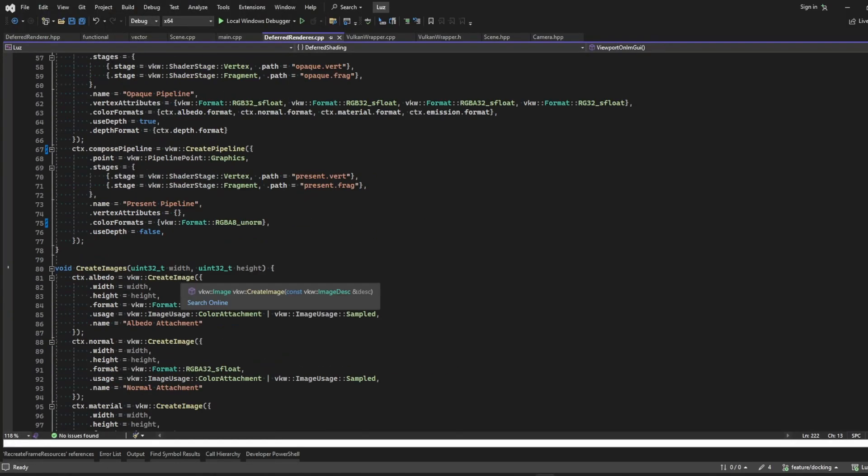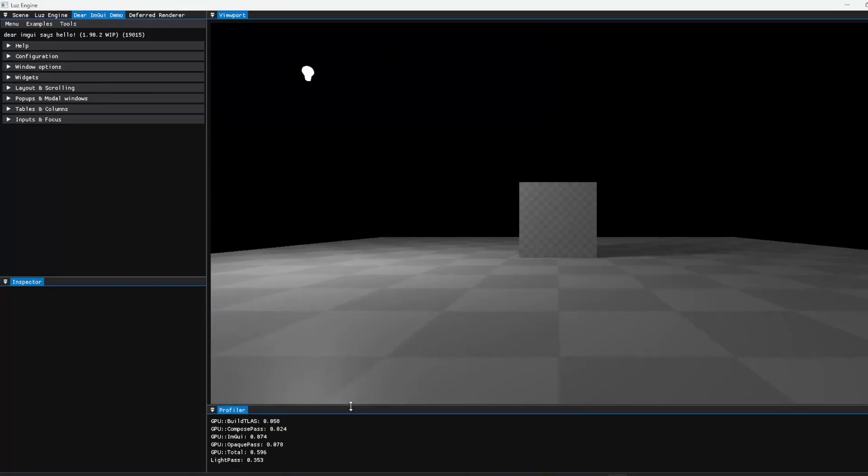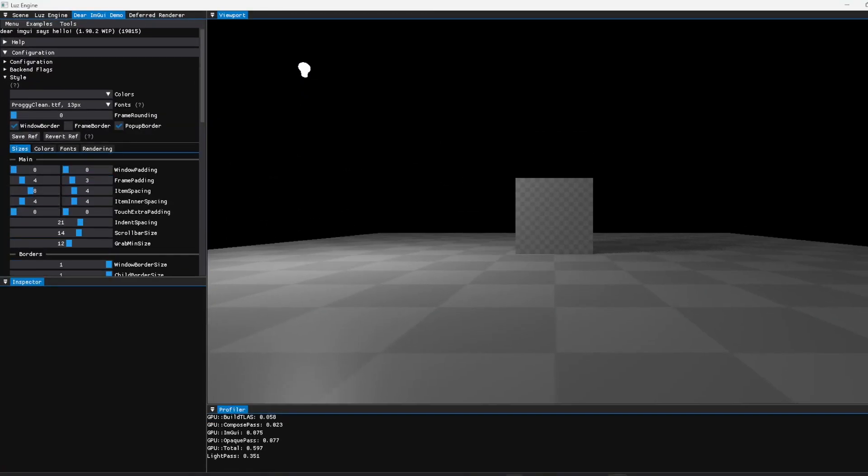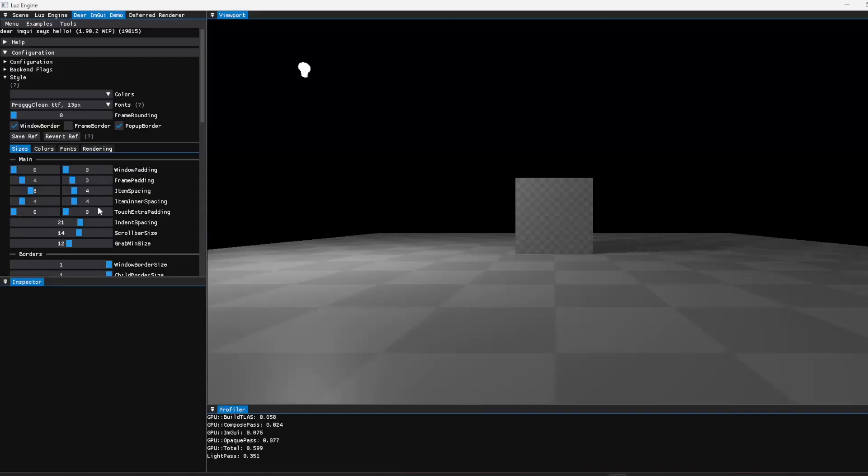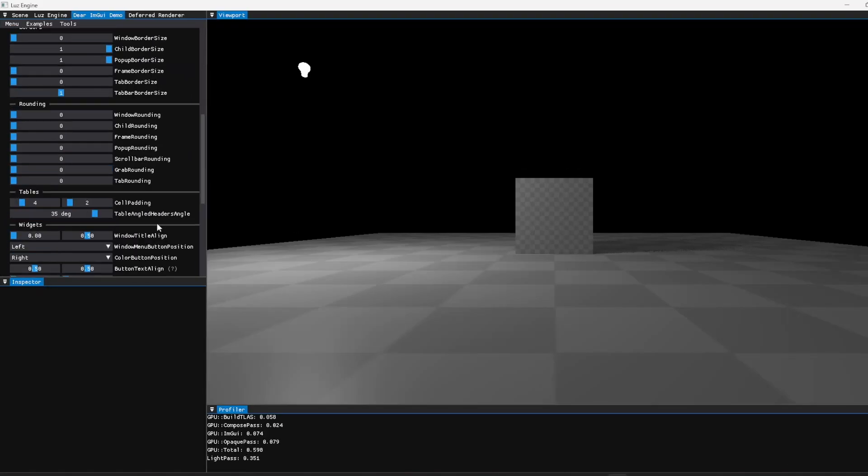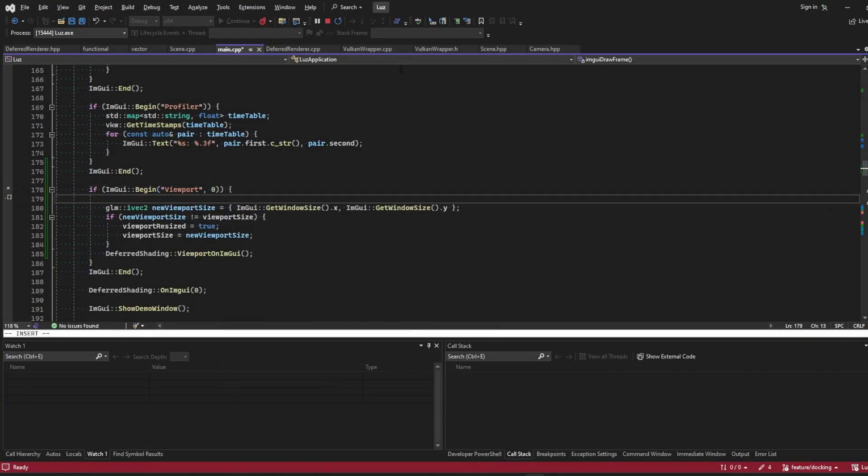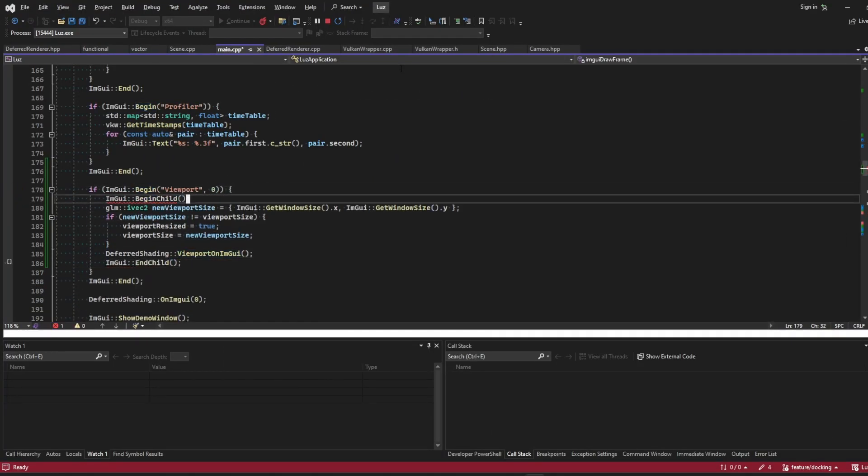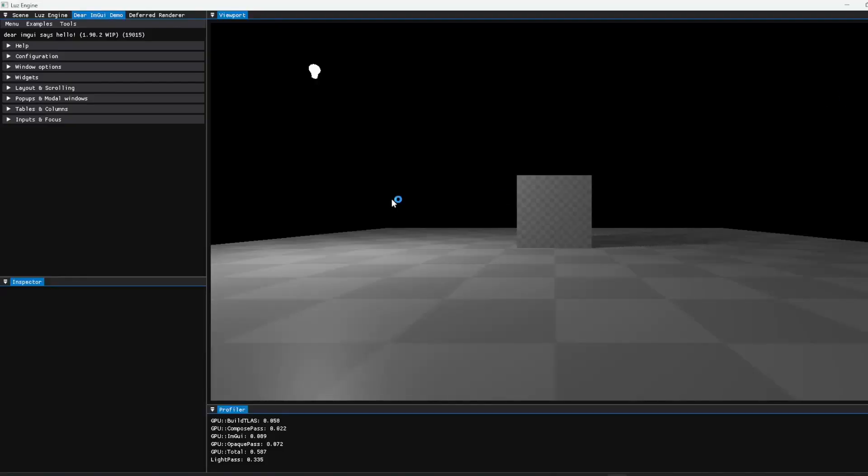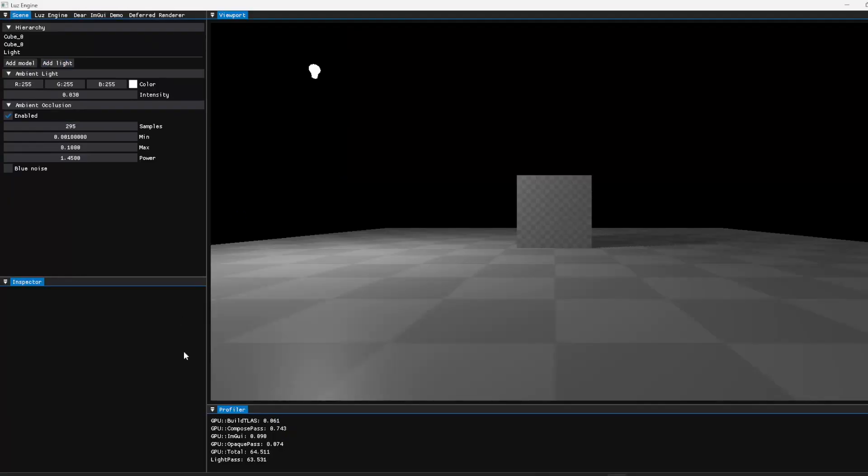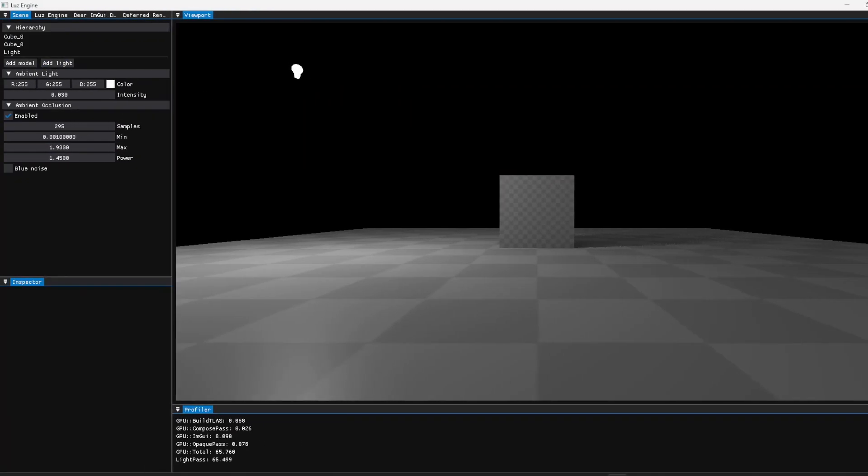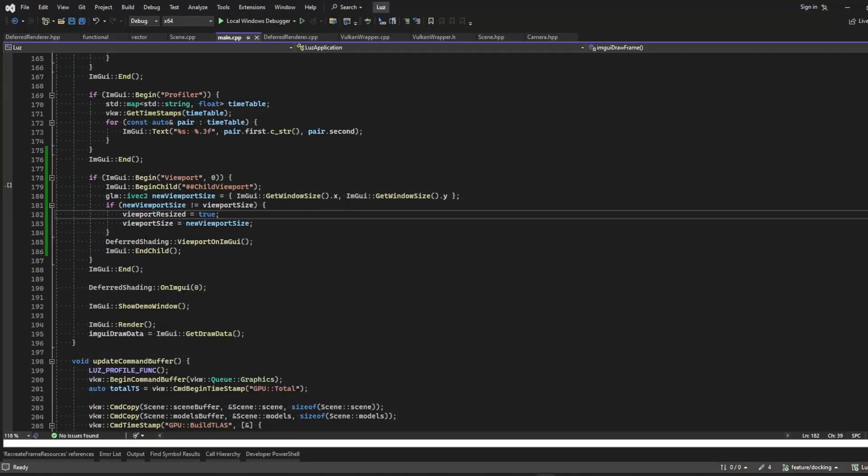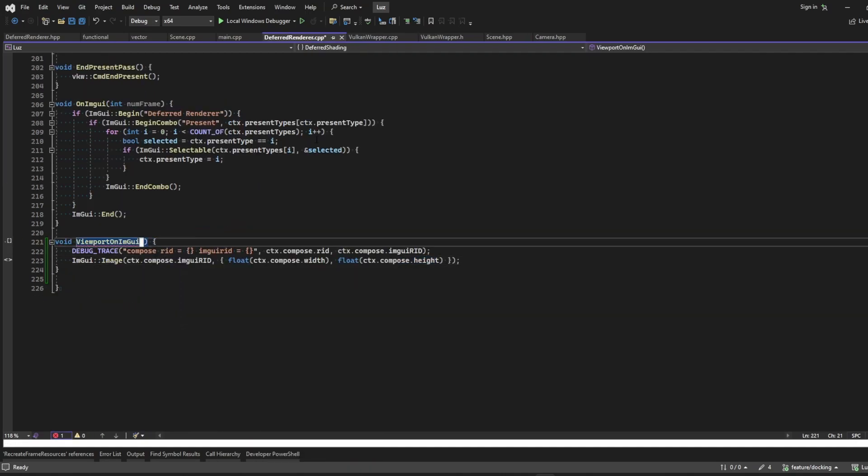This month I had some time to work on my personal project, this engine called Loose Engine, which is a C++ and Vulkan-based application. I wanted it to be like a playground for me to study rendering techniques.